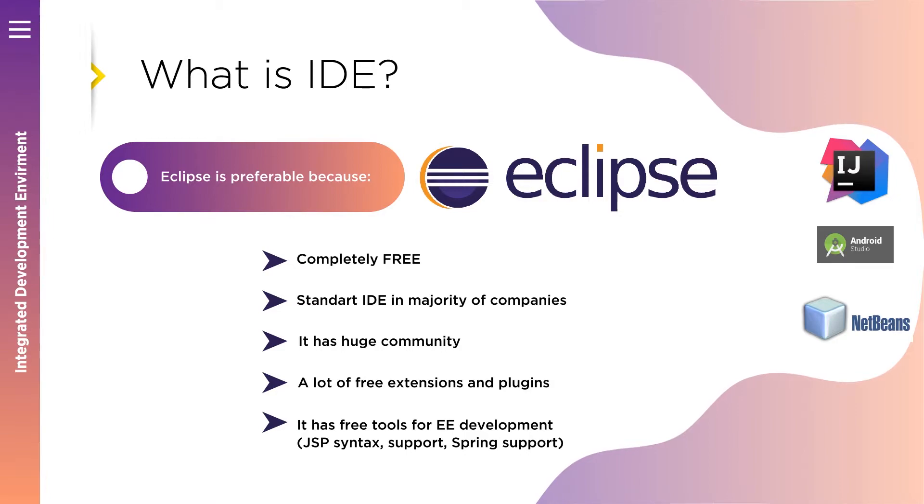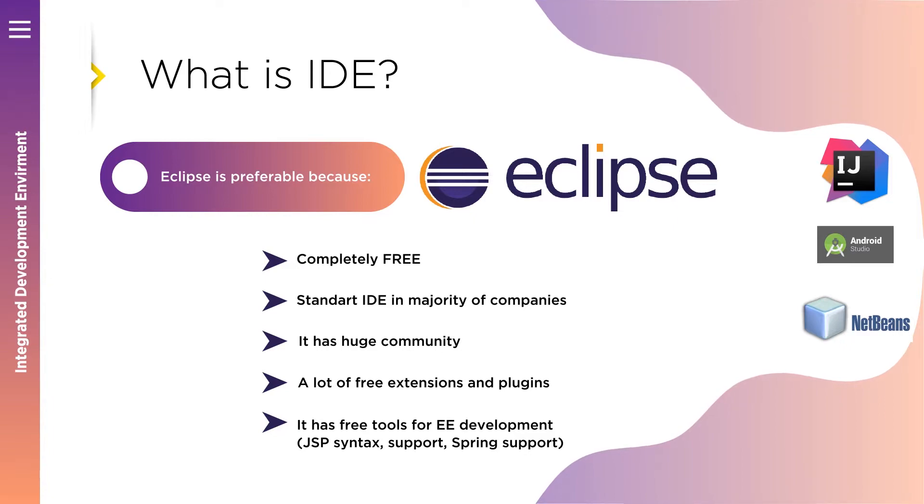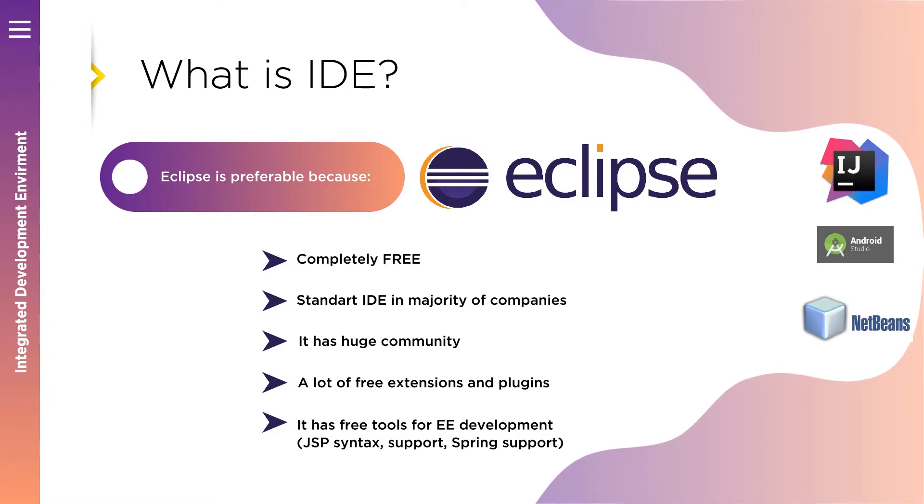Huge community. In the Internet you will find a lot of support how to deal with different configuration issues in case you will have them in your project while working with Eclipse.